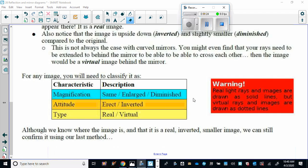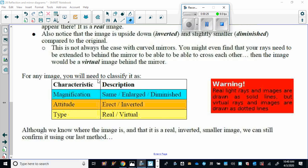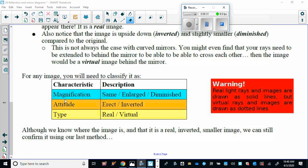Here, you should know this little chart. There are three options for your magnification. The image can either be the same size as the object, as in plain mirrors, or it can be enlarged or larger, or it can be diminished or smaller.